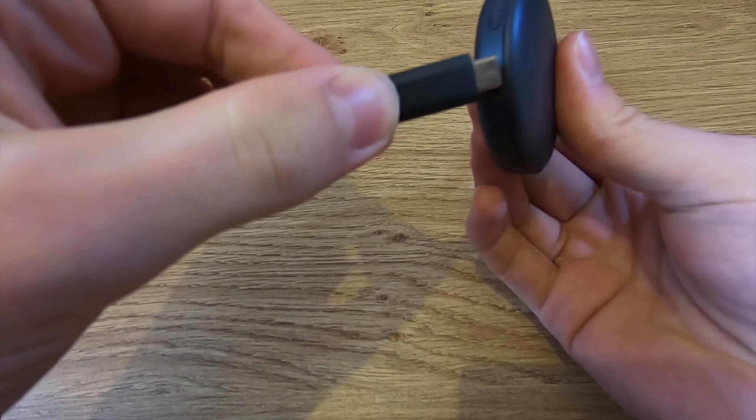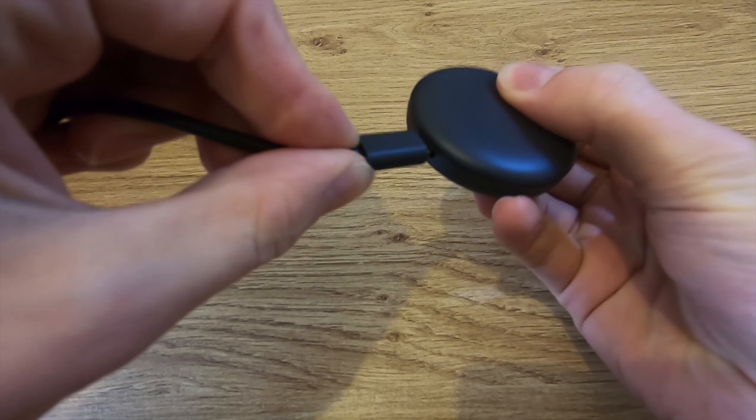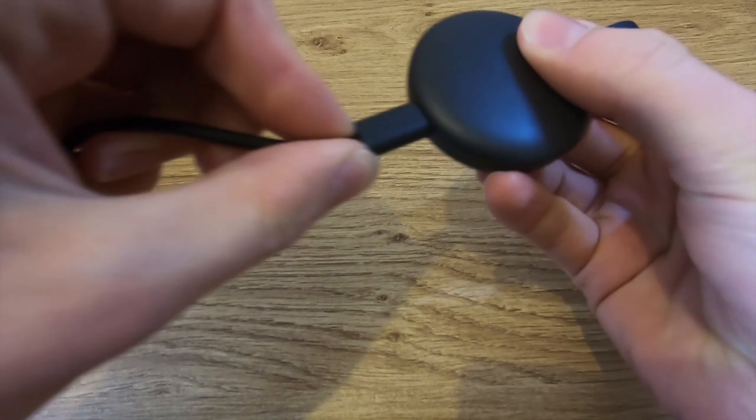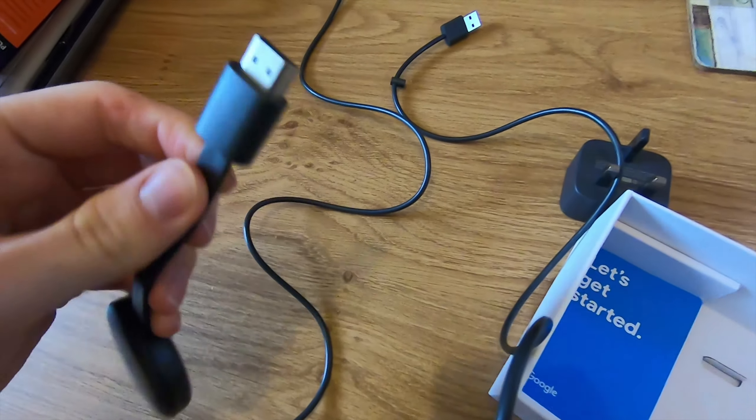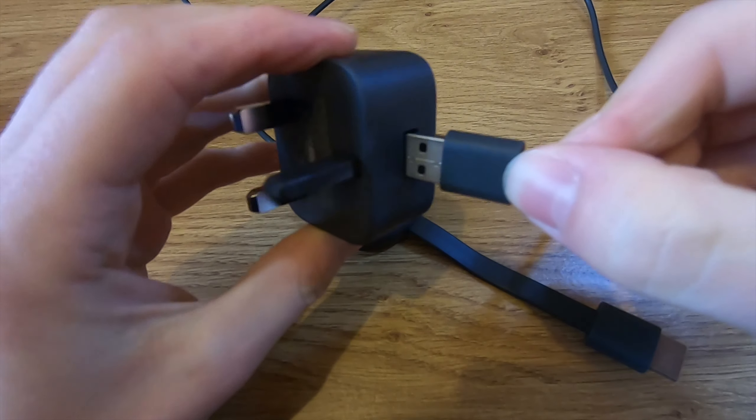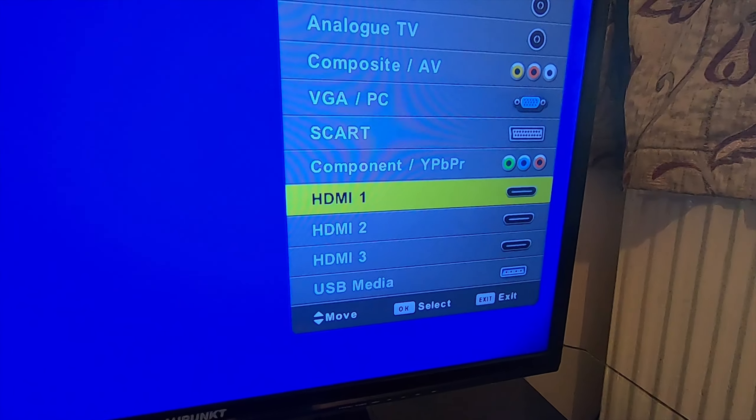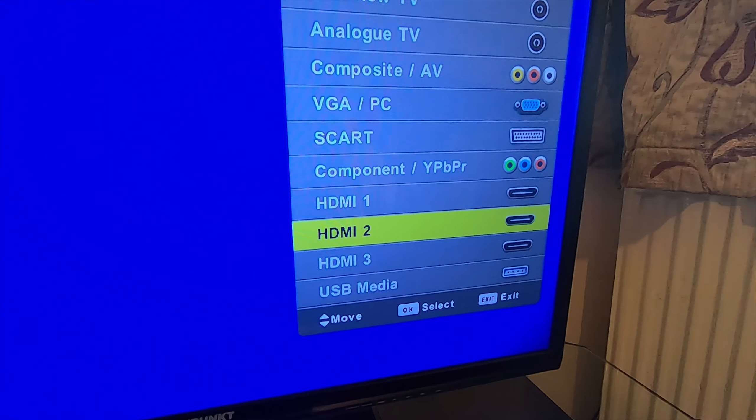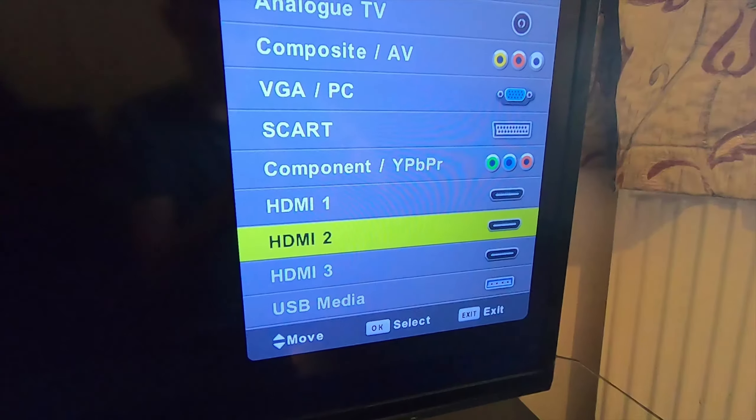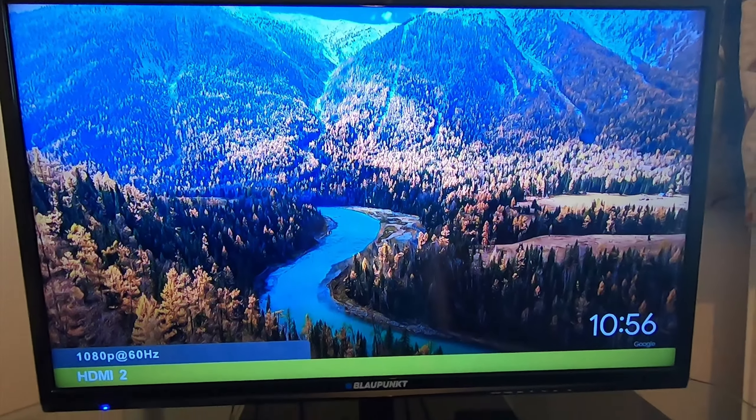So plug the power cable into your Chromecast, plug the Chromecast into the TV's HDMI port, and plug the power adapter into a wall socket or just use the USB connection. Now switch the HDMI port on the TV to that of your Chromecast and it should begin to load up.